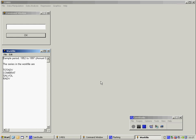In order to estimate the regression model I want, I need to create some new variables. First of all, I need to create a constant term, which I create by typing in DEF for define, followed by constant.